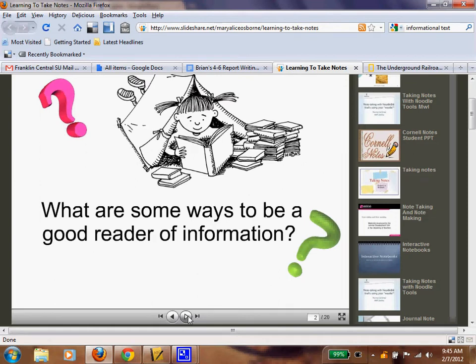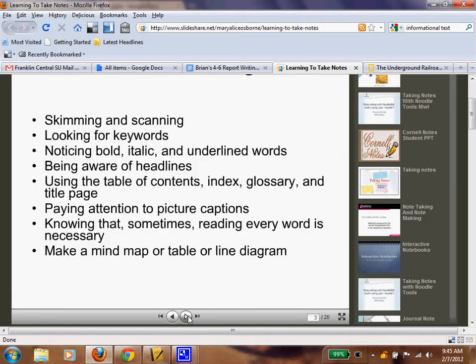Ways to be a good reader of informational text: as we talked about earlier, you can skim and scan. When you scan something, you're looking for keywords, bolding, or something like that. When you skim, you read it, but not fully — not like you would in reading class. You're reading just to get the basic information, and if you realize it's something important, you can go back and reread it in full.